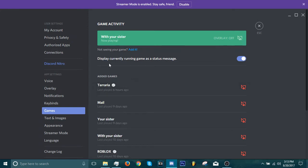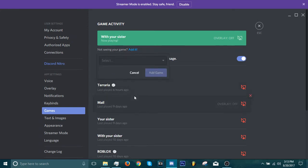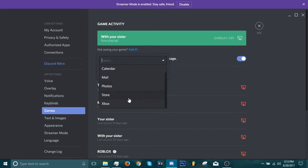So you basically select Steam or if you don't see Steam, you click here, add it. And you should find Steam in here, I don't have it because I already renamed it.